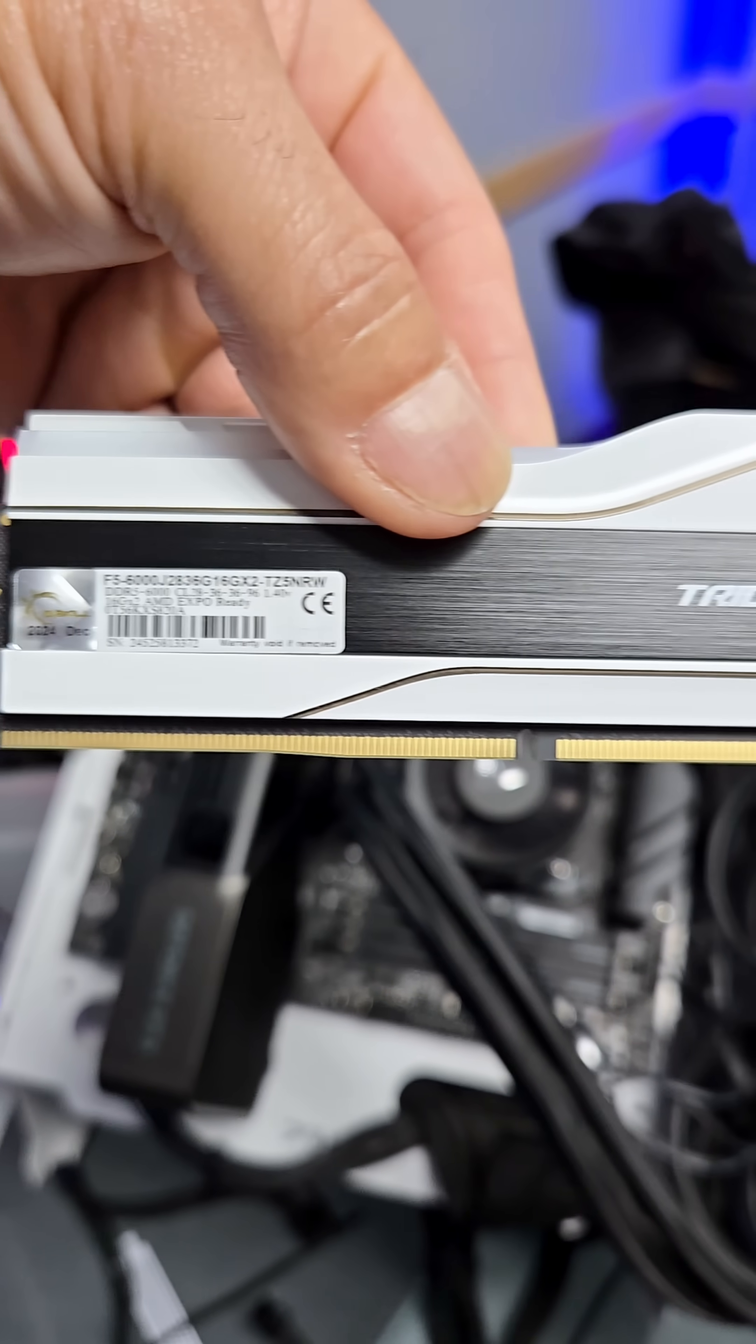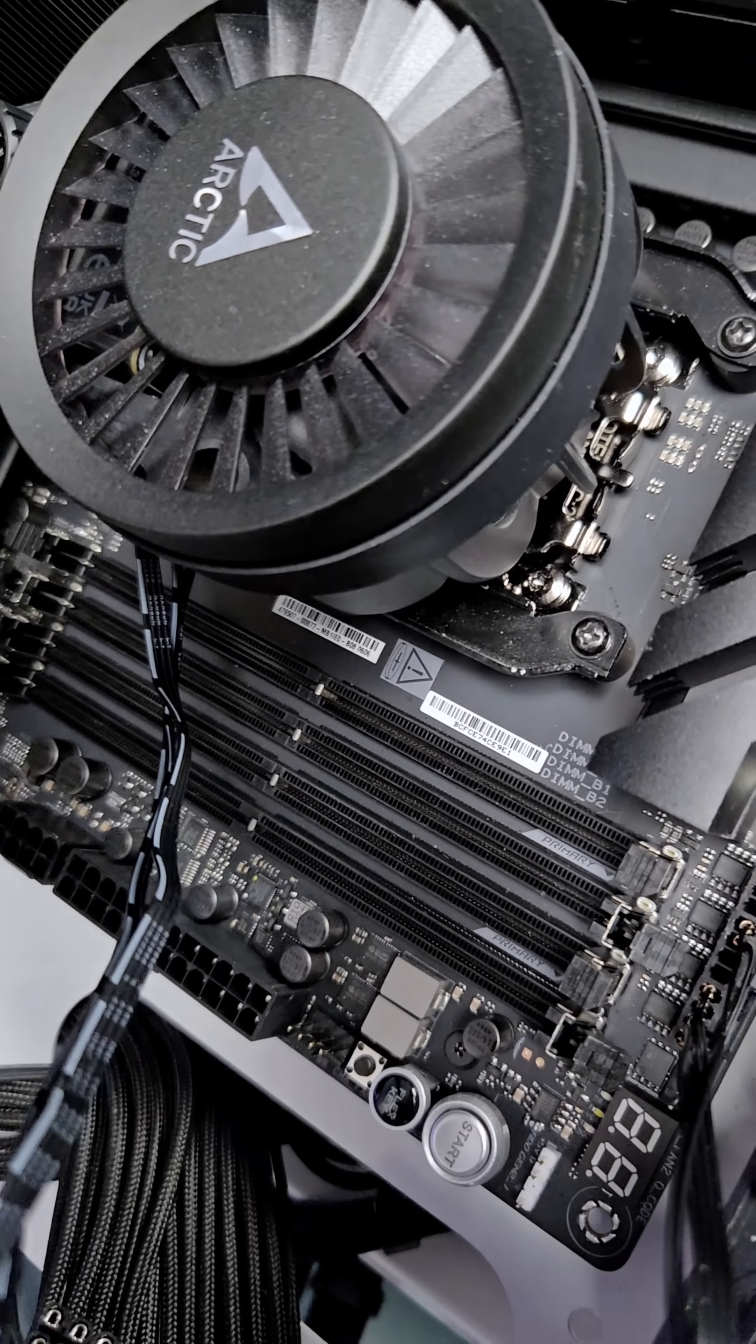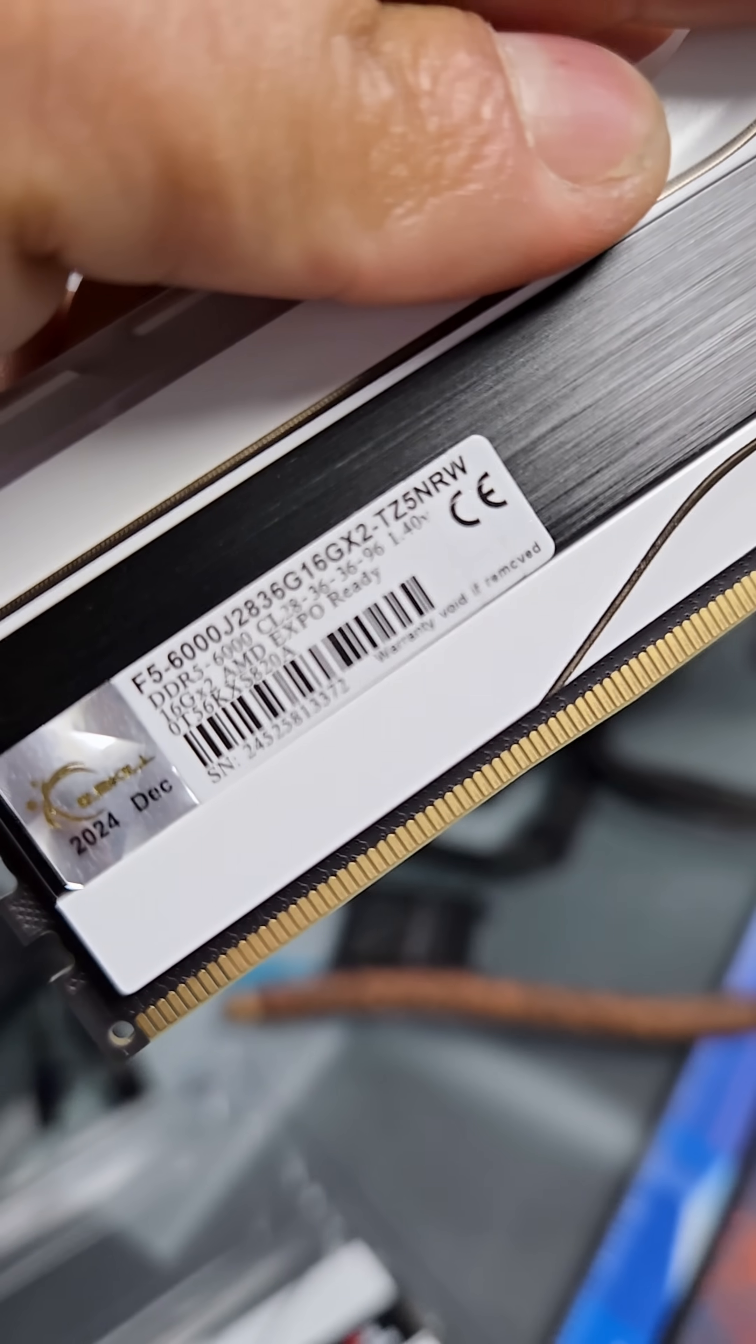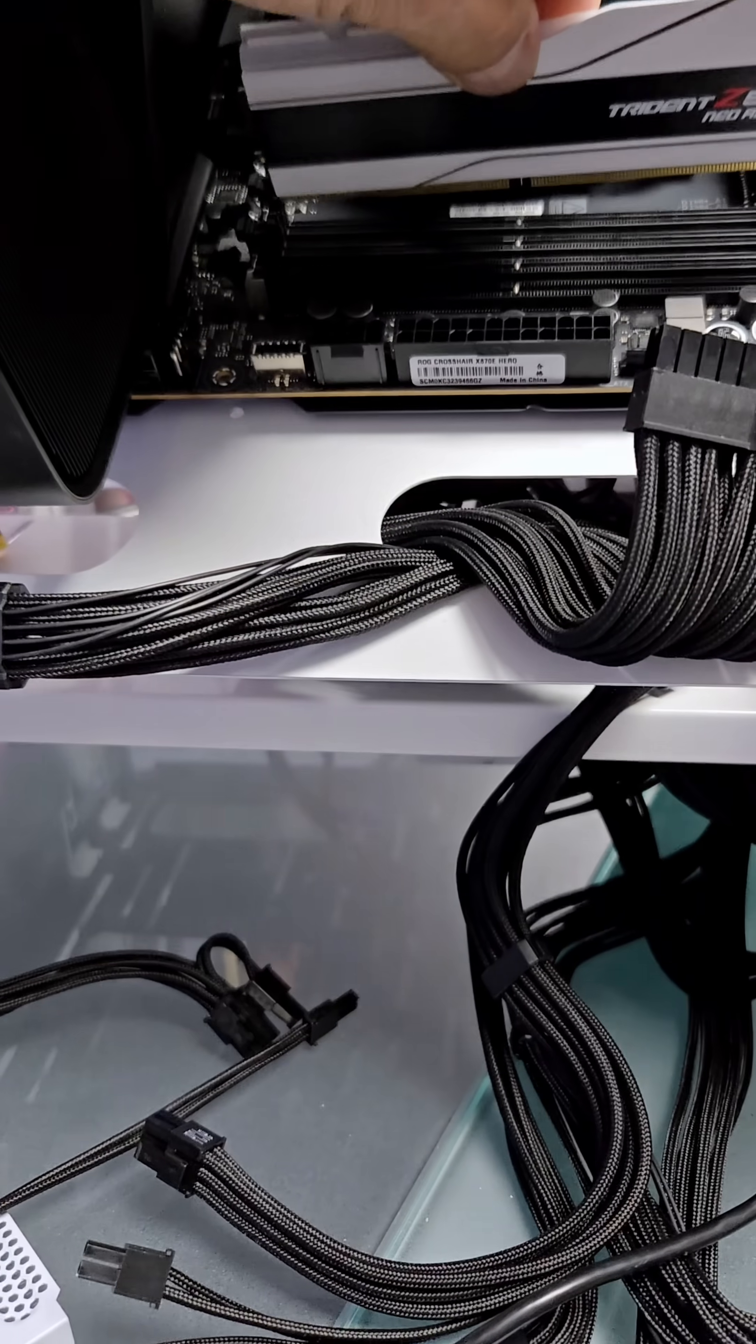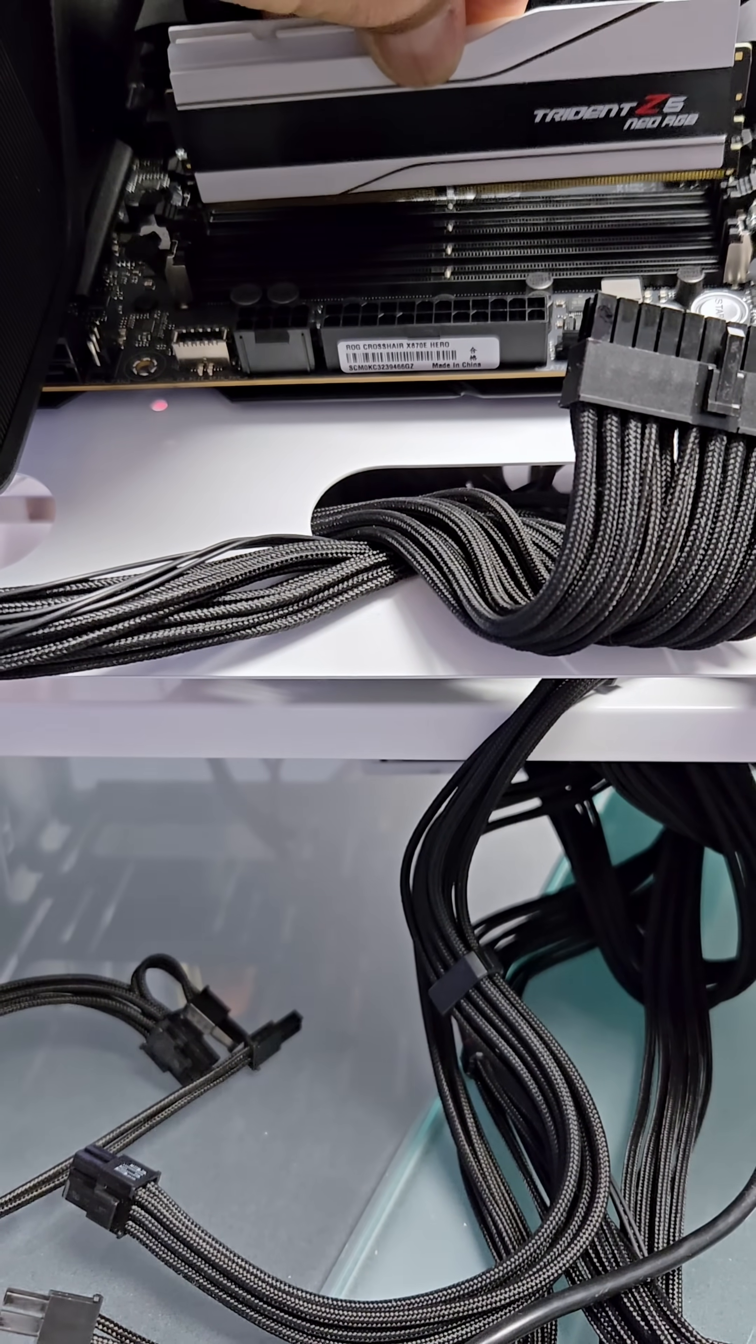One side is actually longer than the other, so you have to match that up with the slot. Usually, the writing, that labeling, goes toward the CPU. I've seen it in different ways.